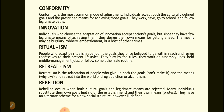Retreatism. Retreatism is the adaptation of people who give up both the goals — can't make it — and the means — why try — and retreat into the world of drug addiction or alcoholism.